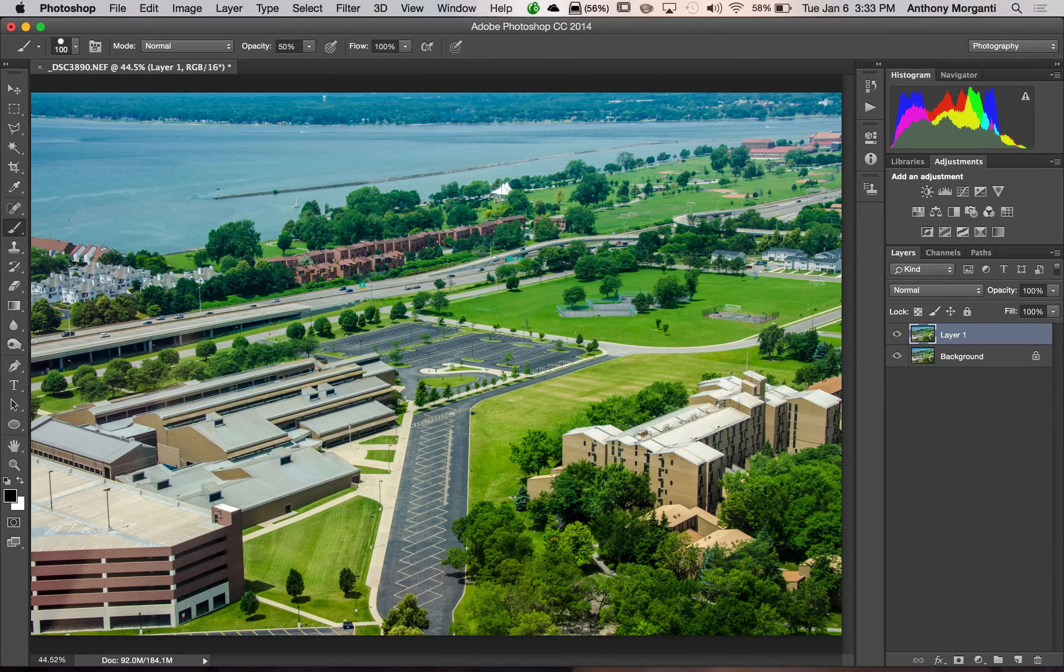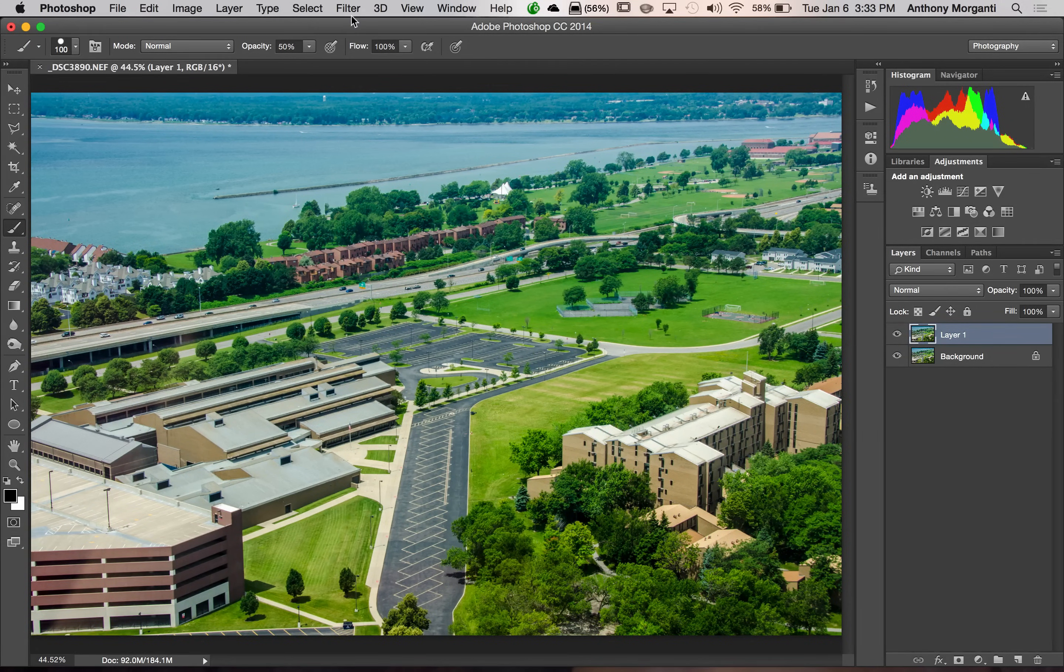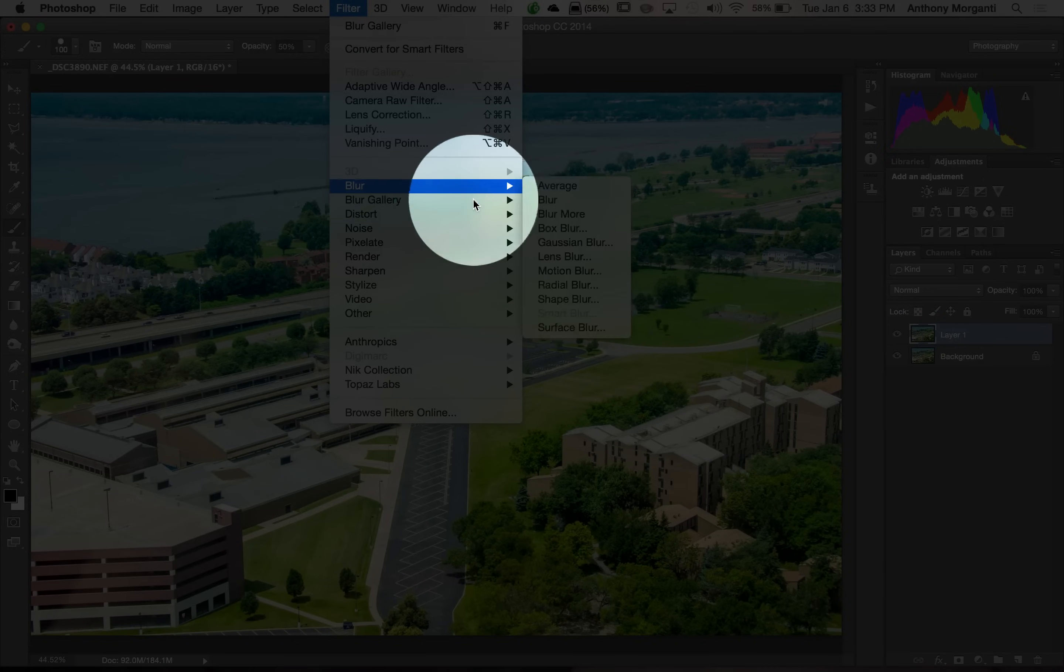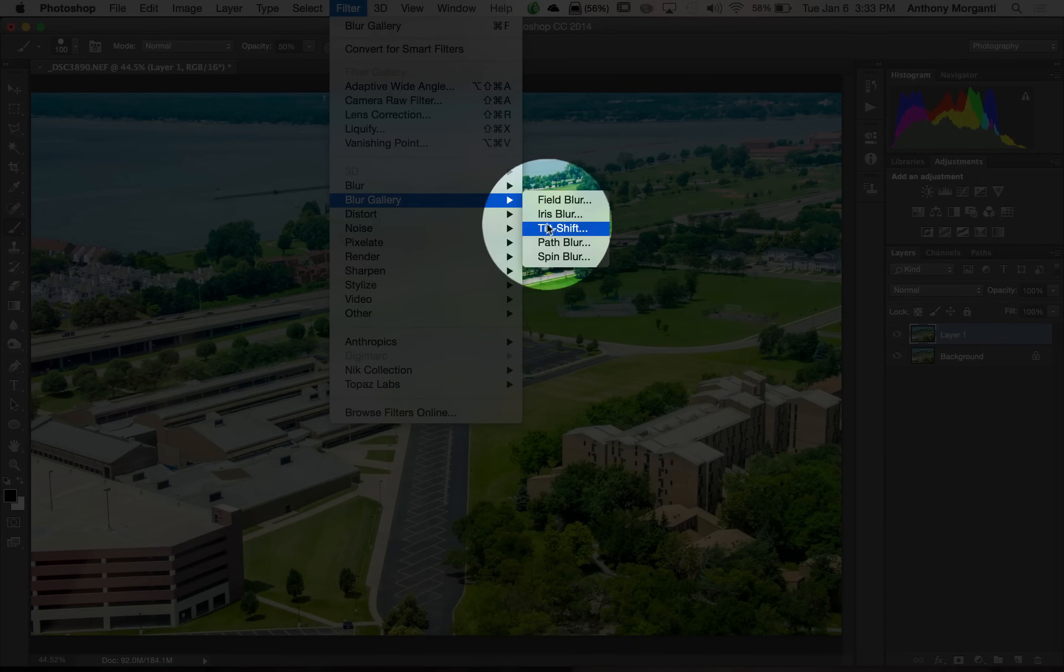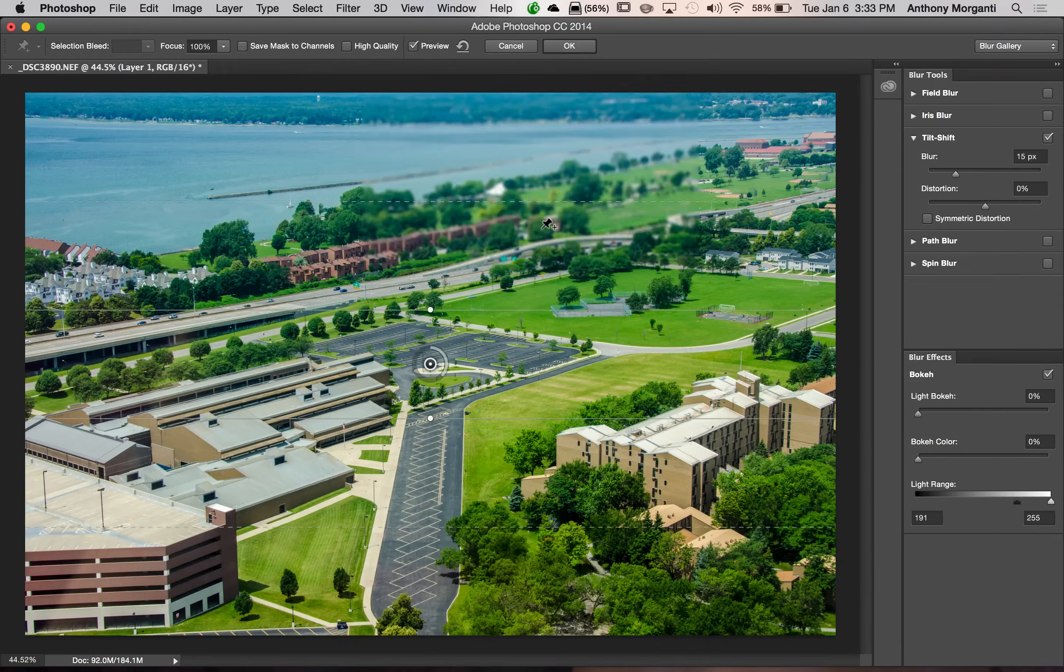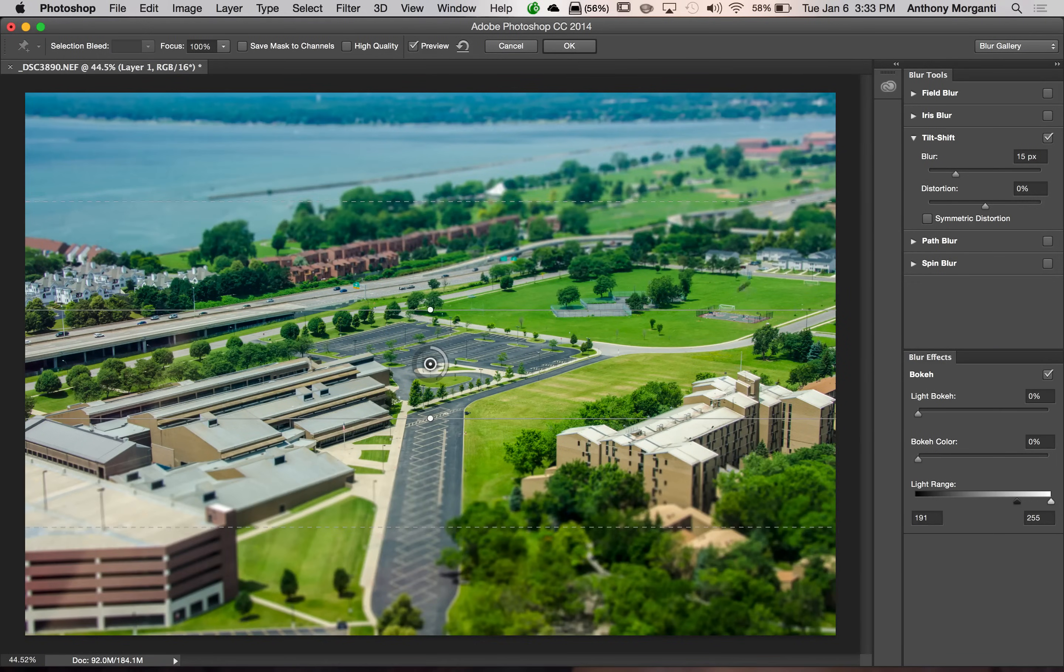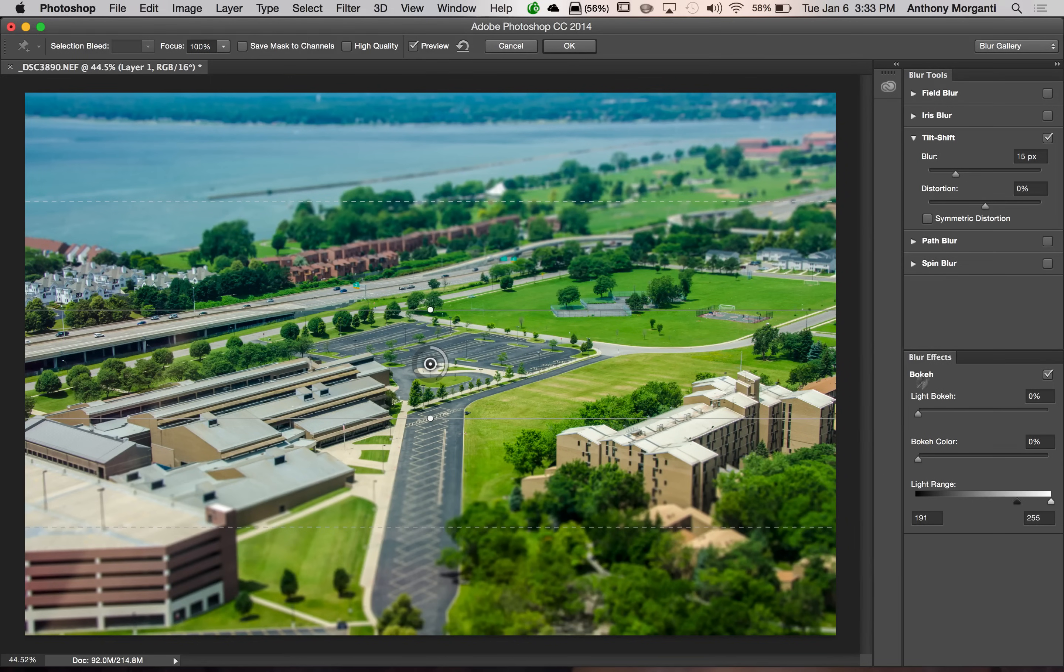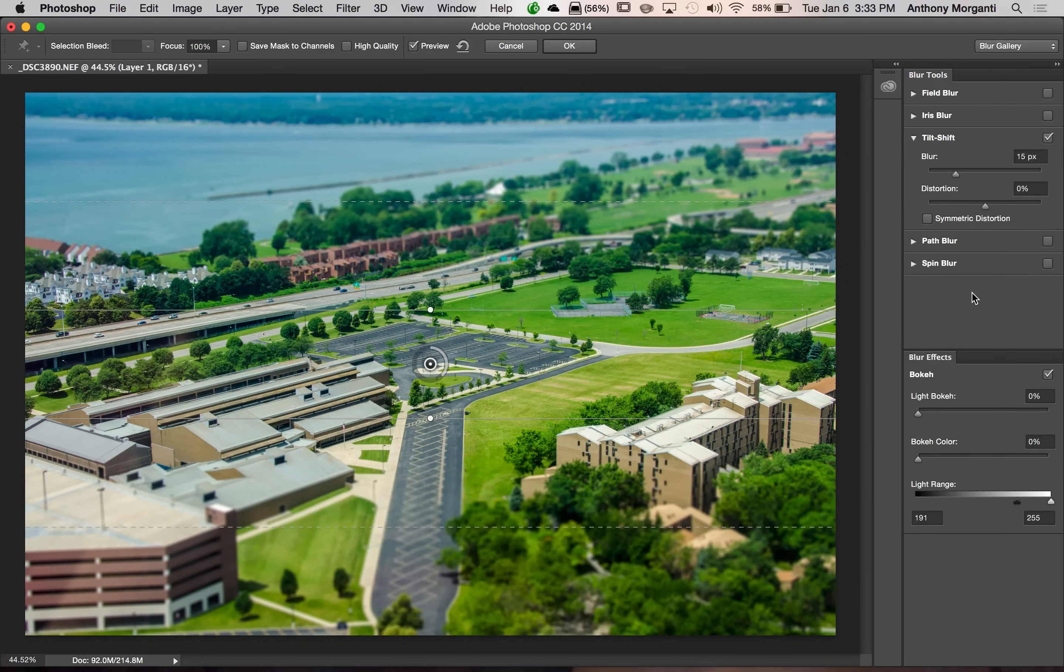We're going to immediately add the effect by going up to Filter, Blur Gallery, Tilt-Shift. And you can see it immediately applies the filter horizontally. And you can see to the right here are the adjustments for the filter.